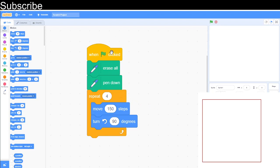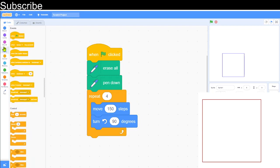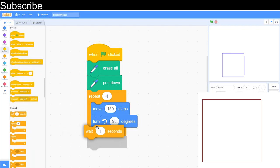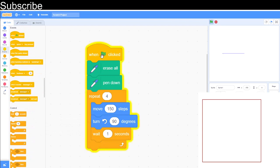When I press this, the square is drawn basically instantly. If we want to actually see the square being drawn, we can add a wait block — and there we go, that's our square and the first shape is complete. Now let's move on.